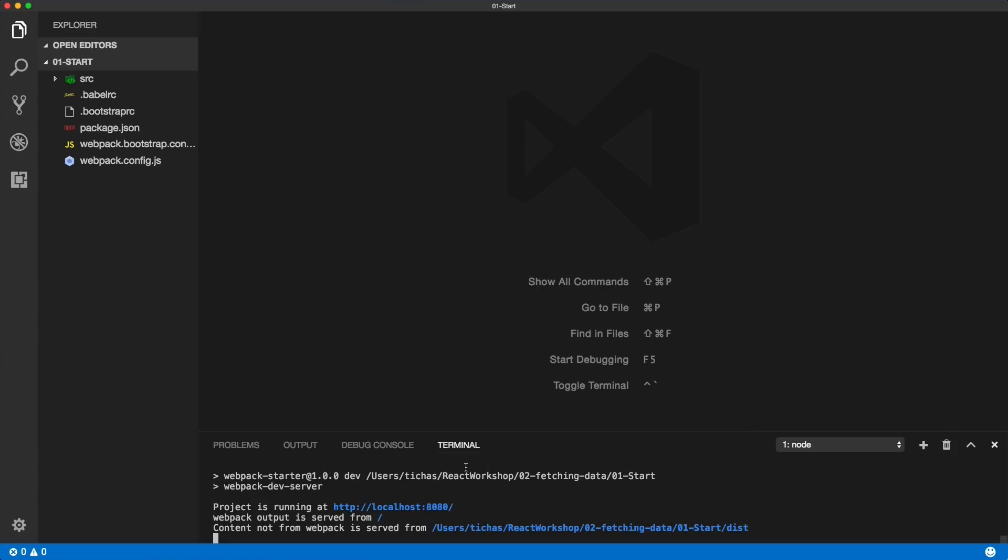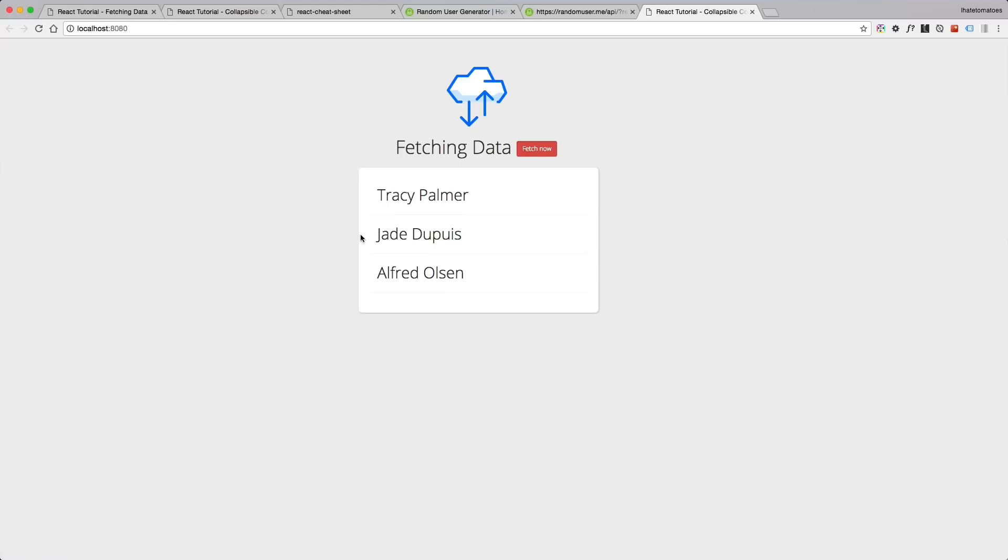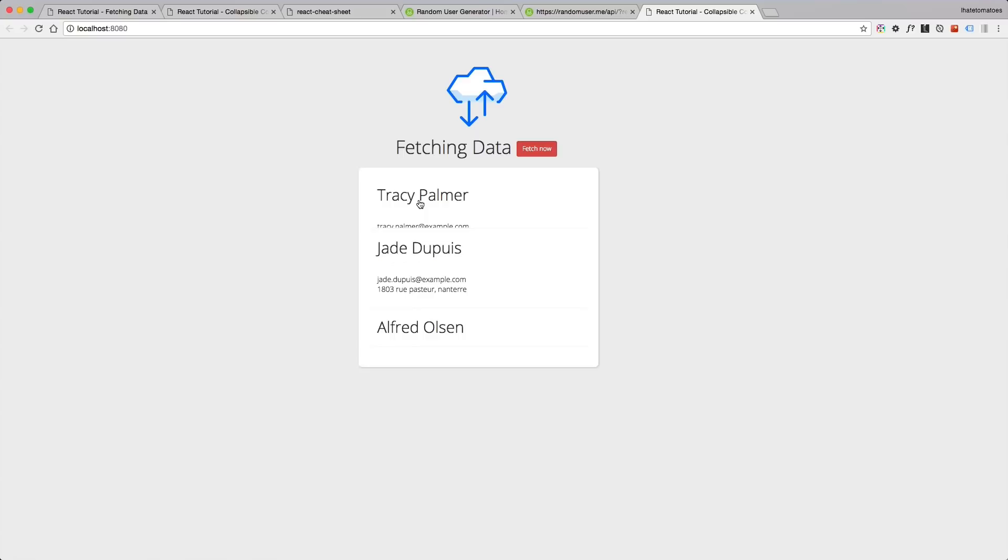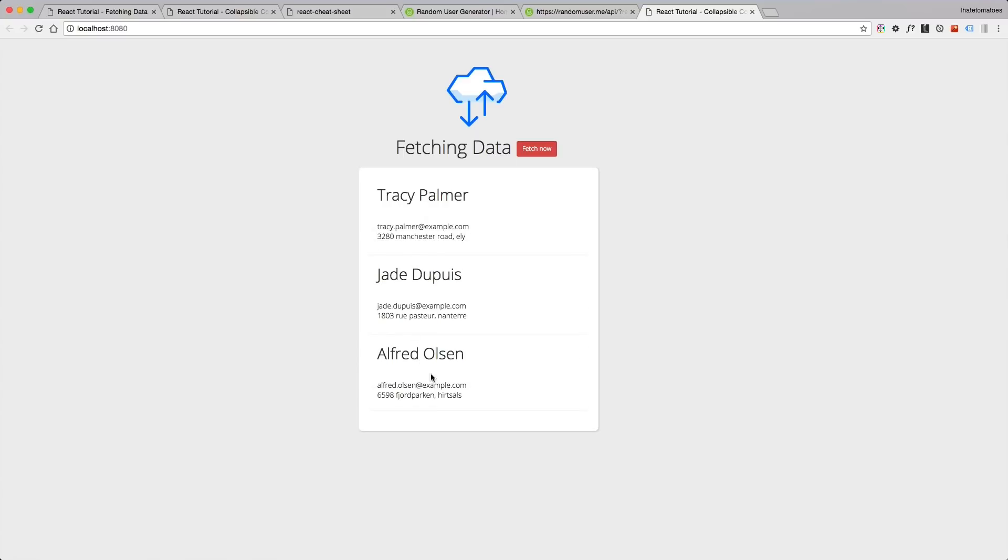In the localhost 8080 we see the current page. Here we have the collapsible element and instead of the lorem ipsum we're showing the names. These are hardcoded for now but now we will turn it into a dynamic list of user profiles.